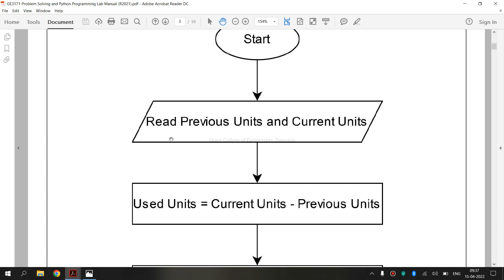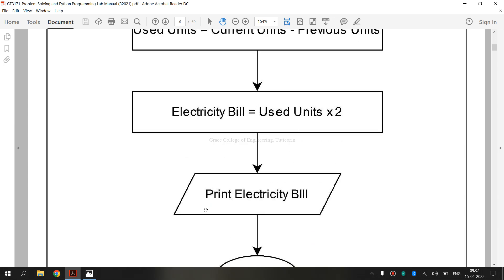Next step is data, that is input or output. This is the symbol. The data flowchart shape indicates input to and output from a process. As such, the shape is more often referred to as input or output shape than a data shape. Input and output, the data symbol is used.